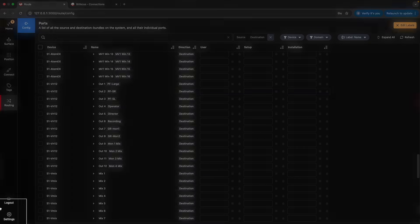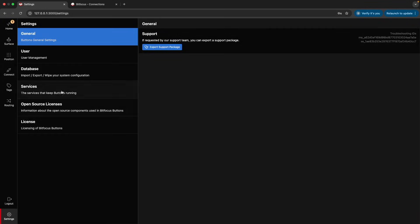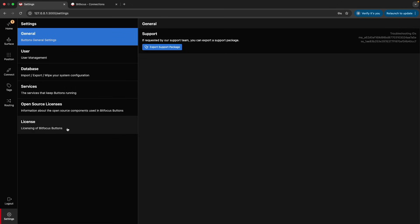Under Settings, you will find system options such as exporting and importing the database, managing your license, and service status.